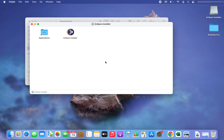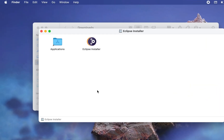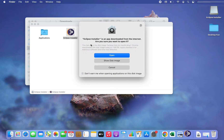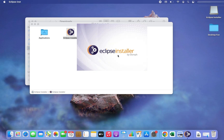It's opening, and the Eclipse installer has opened. Once you reach here, you will have to click on the icon which says 'Eclipse Installer', so I'm going to double-click on it. It says 'Eclipse Installer is an app downloaded from the internet, are you sure you want to open it?' — yes, I am very much sure, so I'm going to click on the Open button.